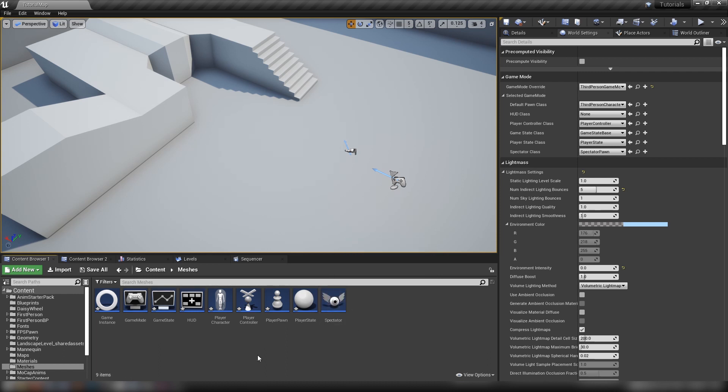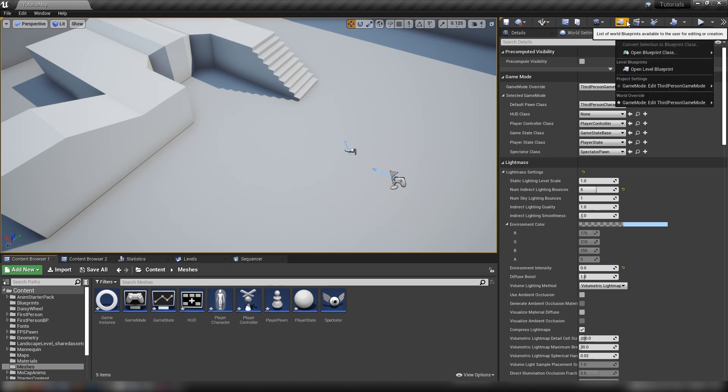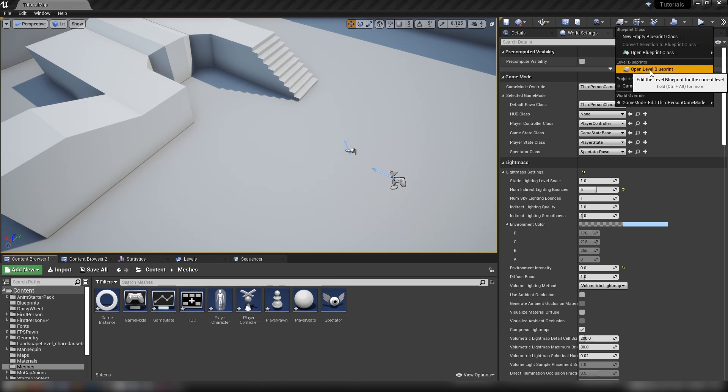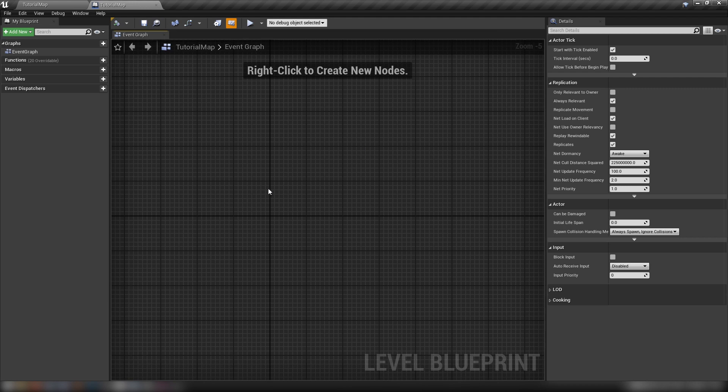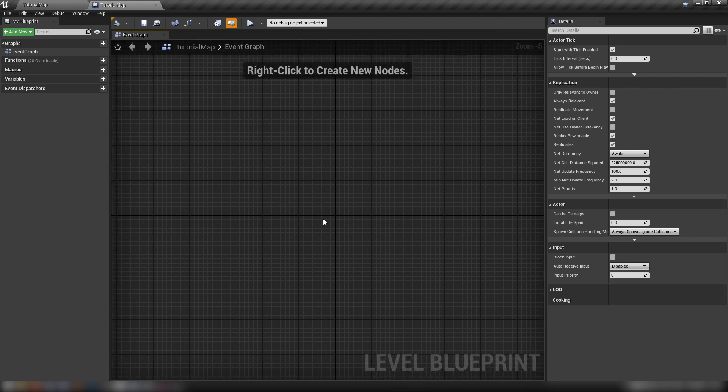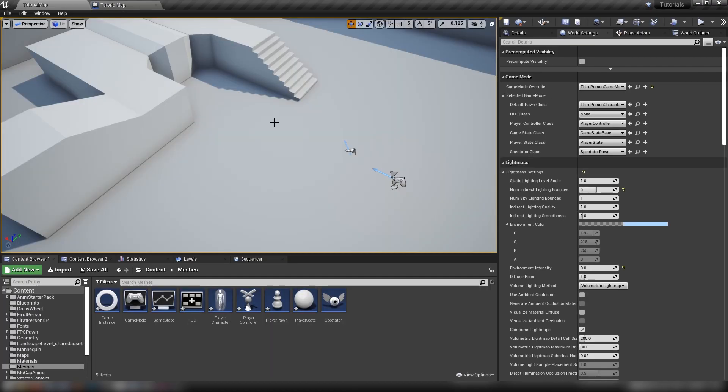Before we wrap up there is one other blueprint I like to give special mention to. If we look up here at our top row and find list of world blueprints, we'll see here that we have a level blueprint. Every single level gets a level blueprint. You might not use this much in multiplayer because you have other shared objects.